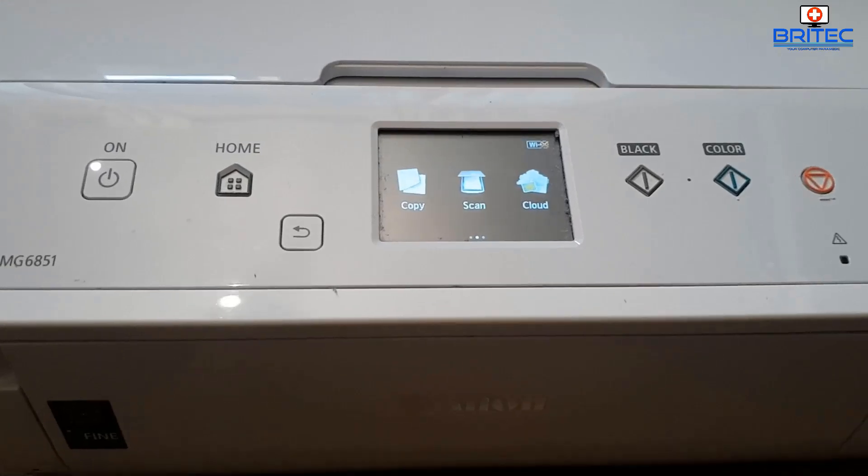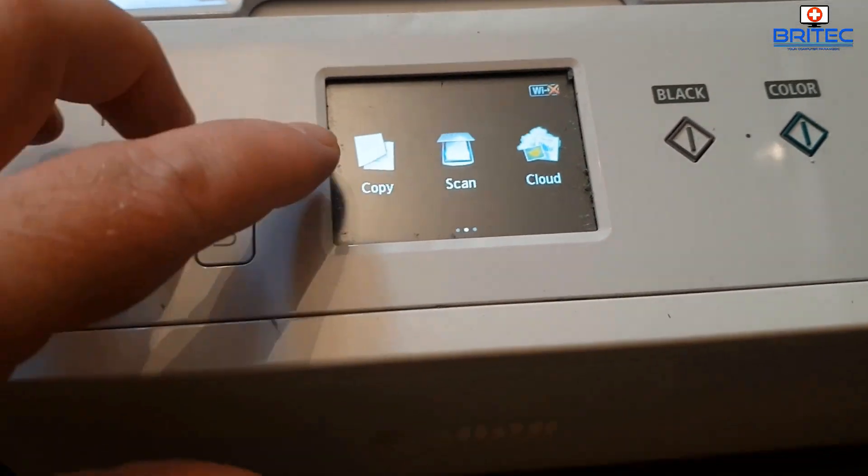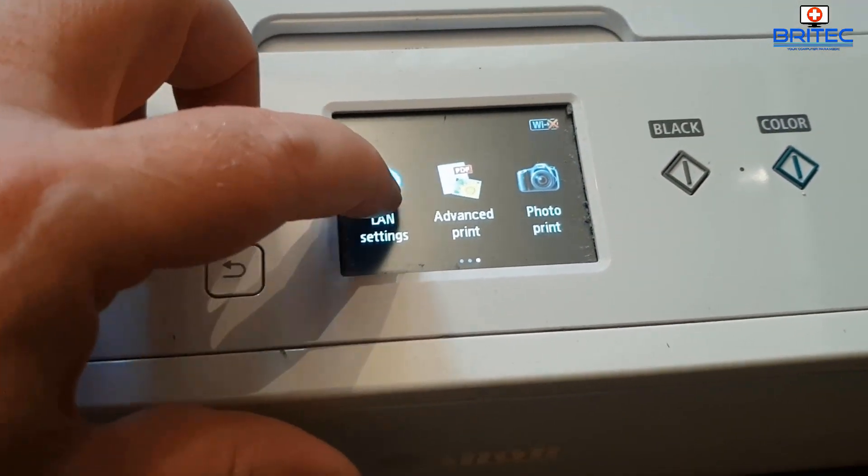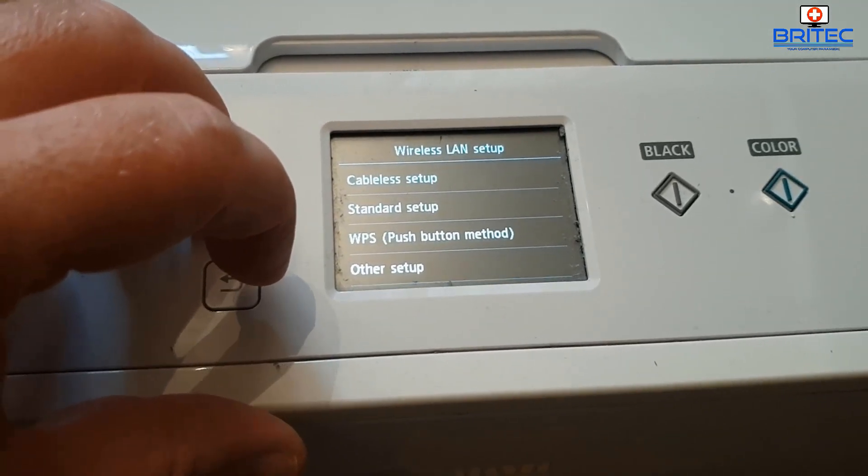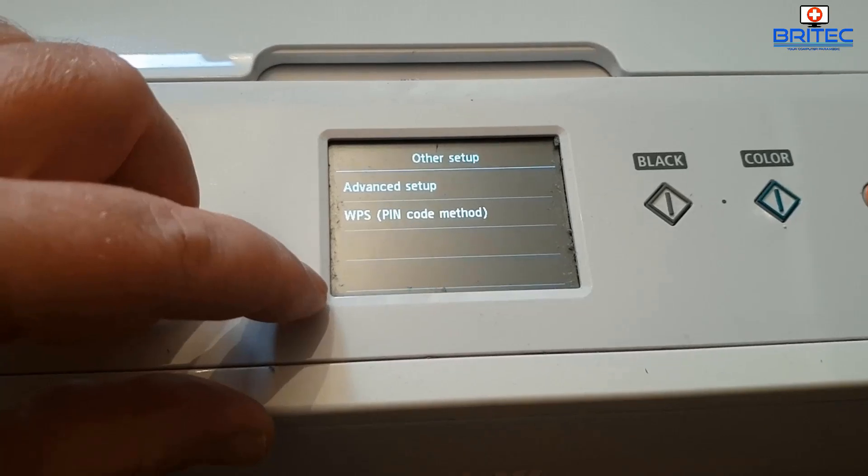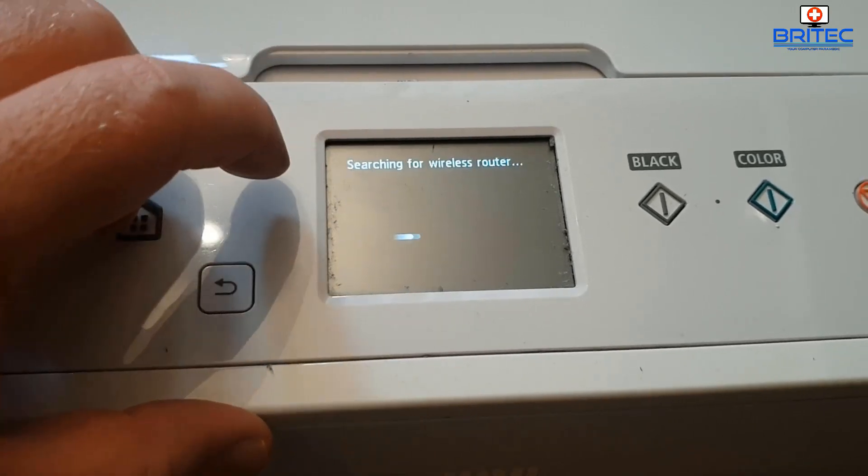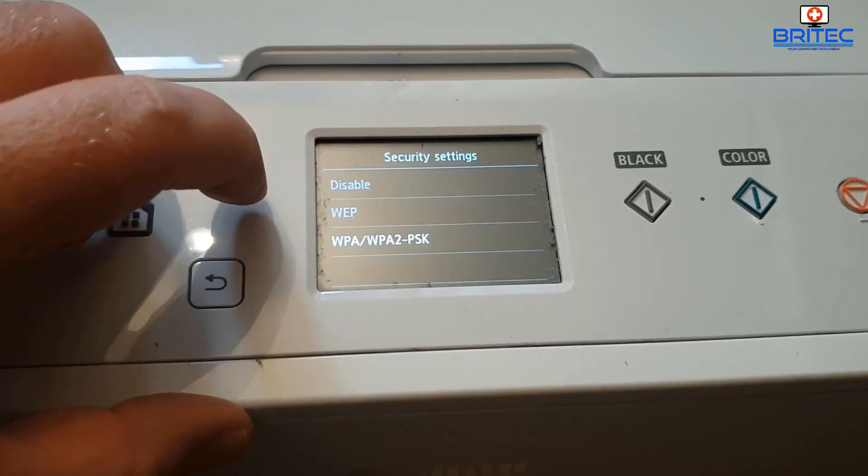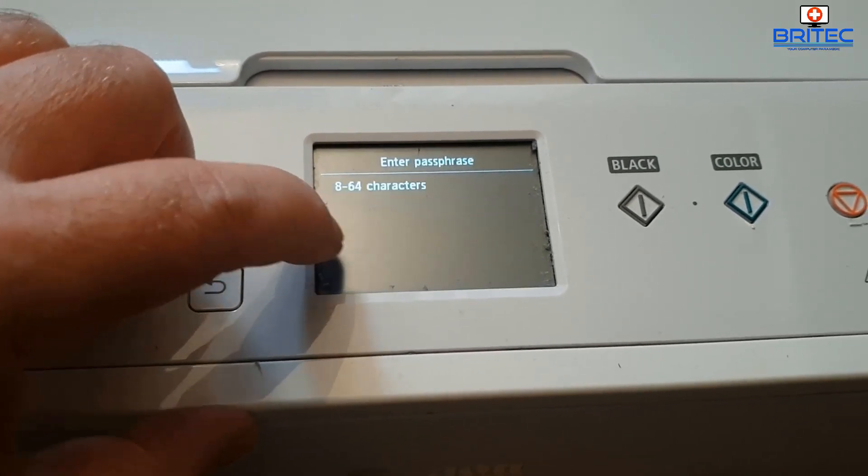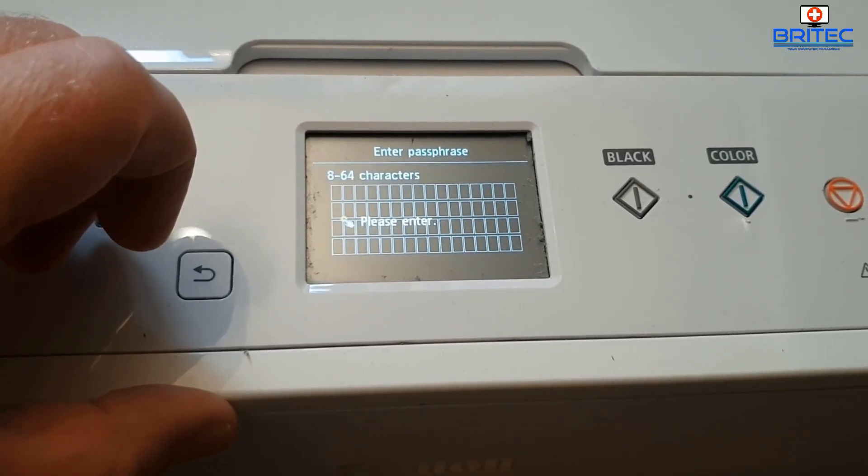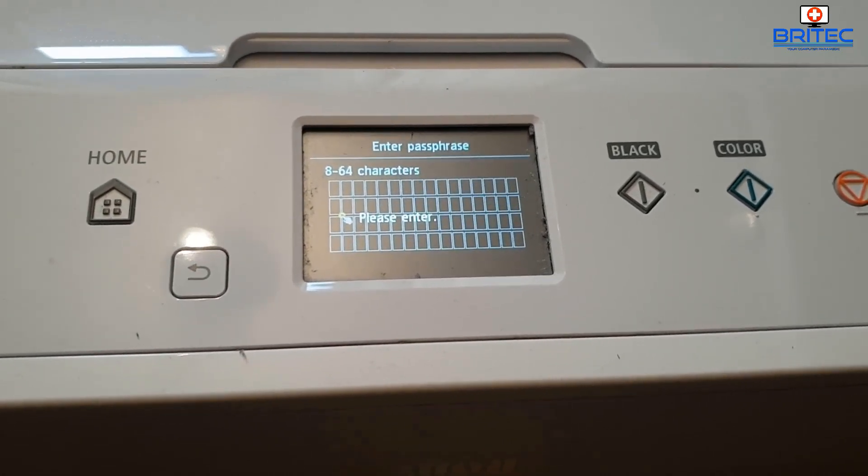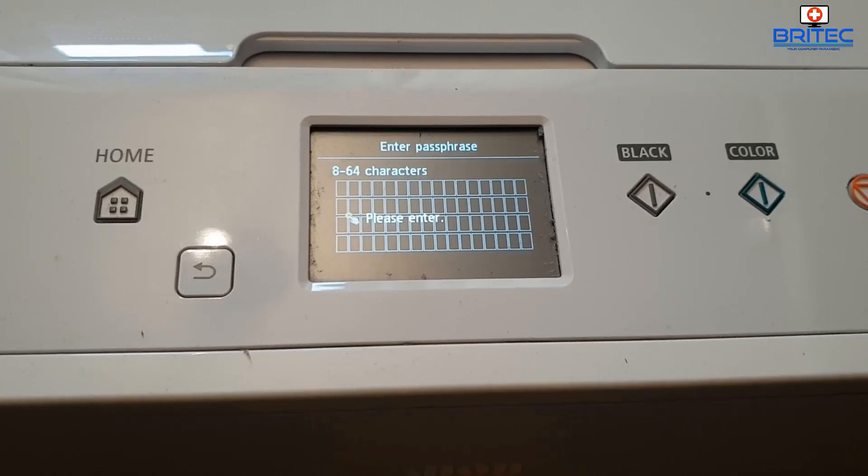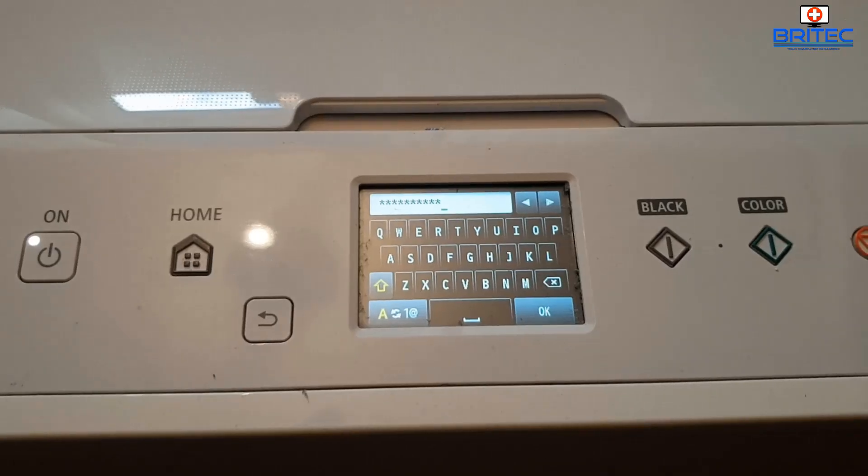This will allow us to connect. On our menu, yours may be different here, so just use the swipe on the Canon here and hit LAN settings, wireless LAN setup, and then we're going to go for other setup. Click on advanced setup and it will start searching for a wireless router. Select your wireless router SSID and then your WPA WPA2, so you can put in your phrase. Now this will be 8 to 64 characters so you need to enter those in.